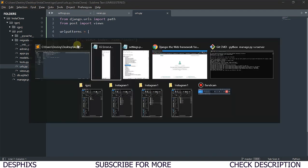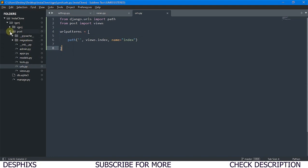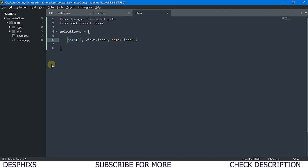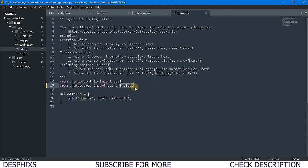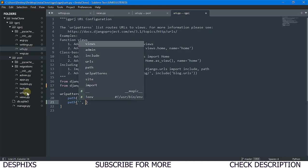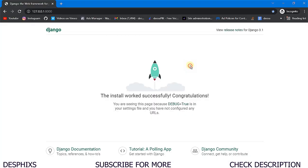This URL will override the default page, but refreshing still won't work because we need to register this URL in the main urls.py. Come over to 'igprj' and open urls.py. We need to import 'include', then add a path that includes 'post.urls'. Now let's refresh and see what we've got.